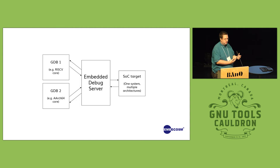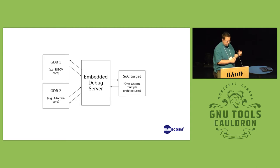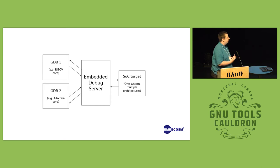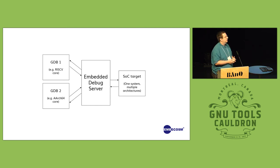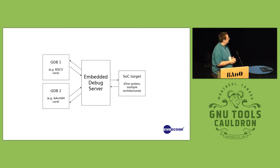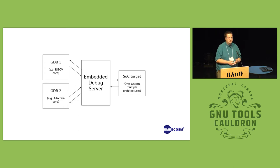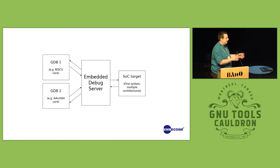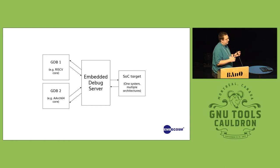Now, GDB can only talk to one architecture at a single time, but with our server, the plan is that if the target tells the server, oh I'm actually two things at once, it will expose two parallel target interfaces which you can connect two different GDBs to.